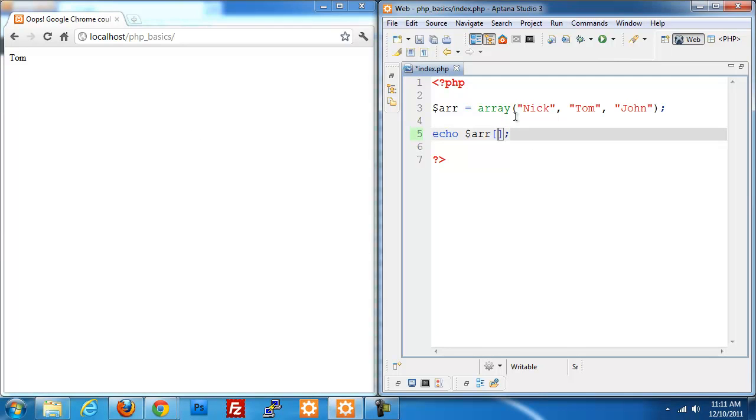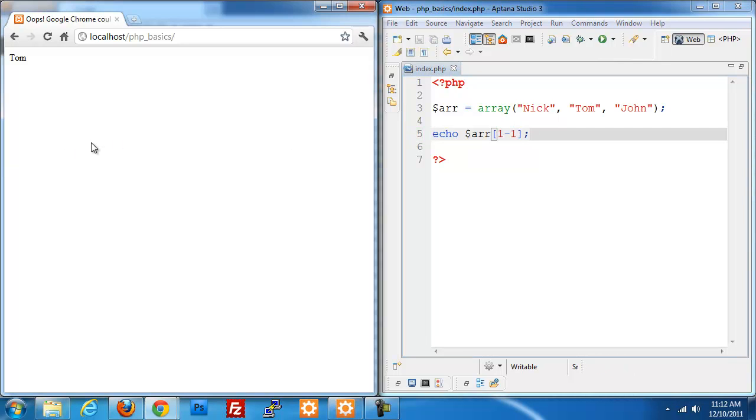One tip that I have found is because it's not really intuitive, we don't start our places at zero normally. What you can do is type in the place that you want to look for, so you want to get the first item in the list, and then subtract one. This will give you zero and that should give you Nick.